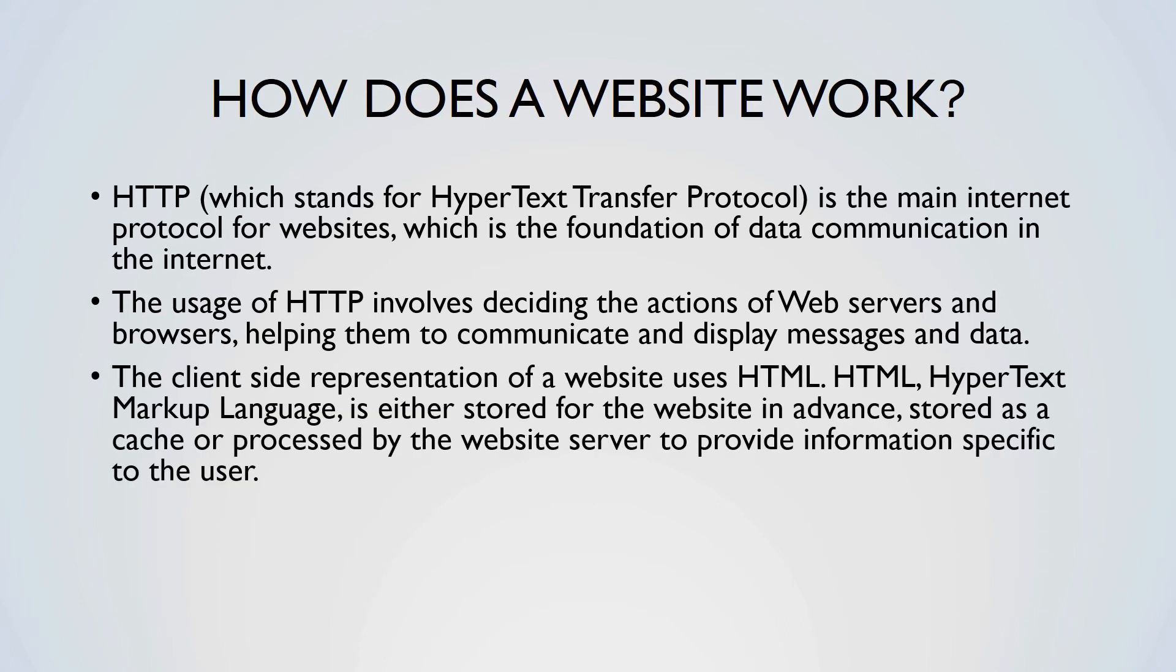If a website provides a unique experience for each user, this involves processing code such as PHP into HTML each time you request a web page, allowing for user-specific information. This is how websites such as Facebook can cater to specific users by providing systems like user accounts.